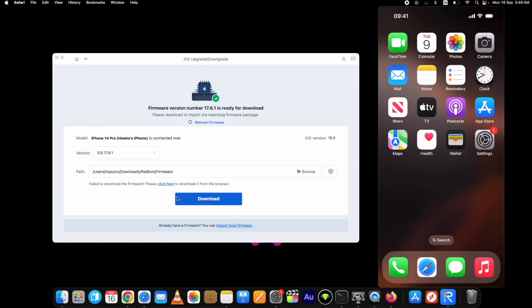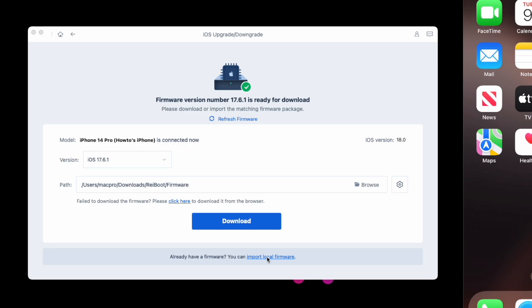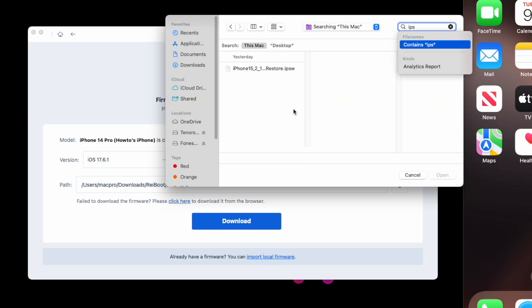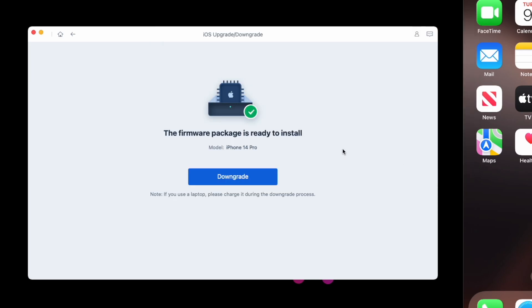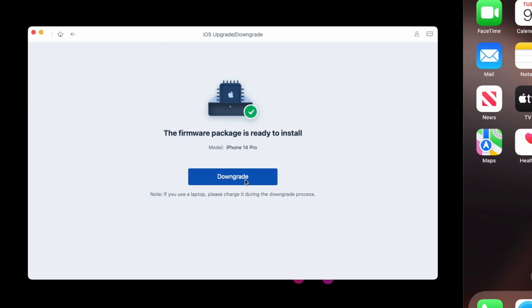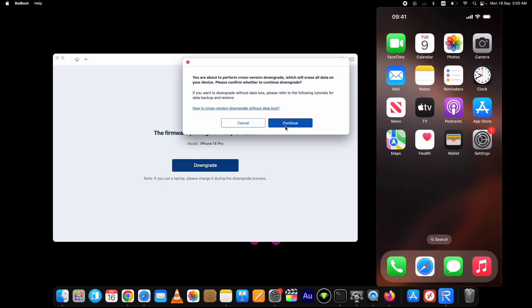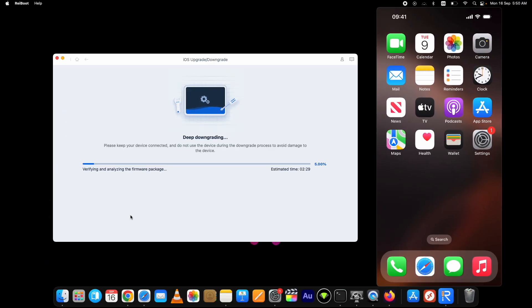Once the file is downloaded or selected in the tool, click on the blue button. The process to downgrade iOS 18 to 17.6.1 will start. Now you have to be patient and let it complete without disconnecting your device.